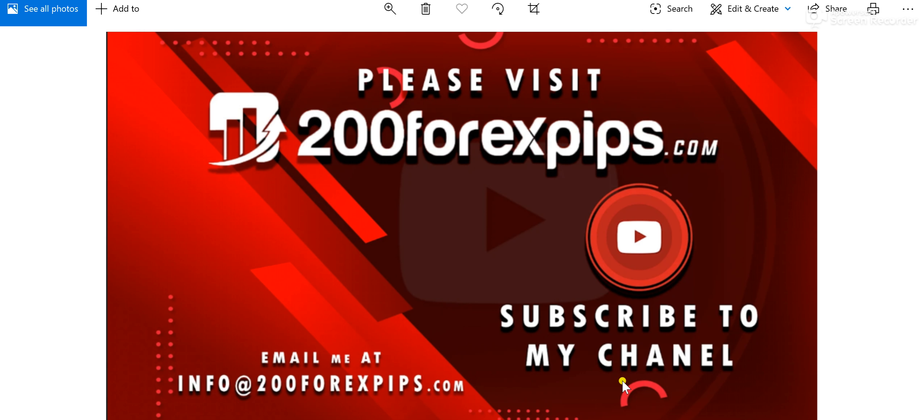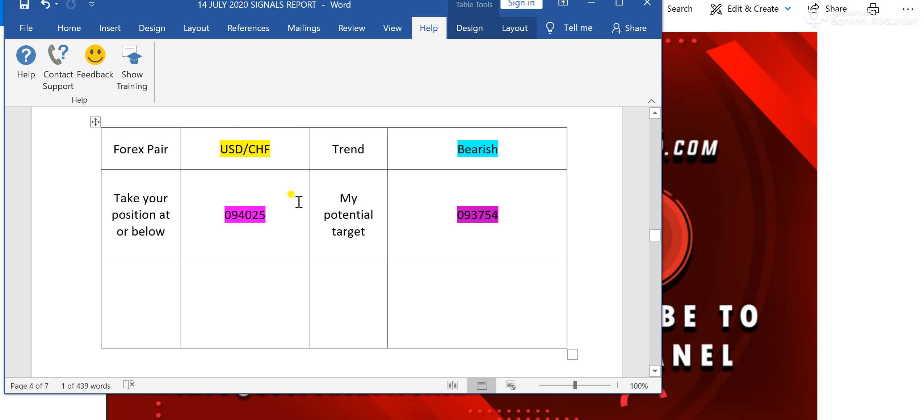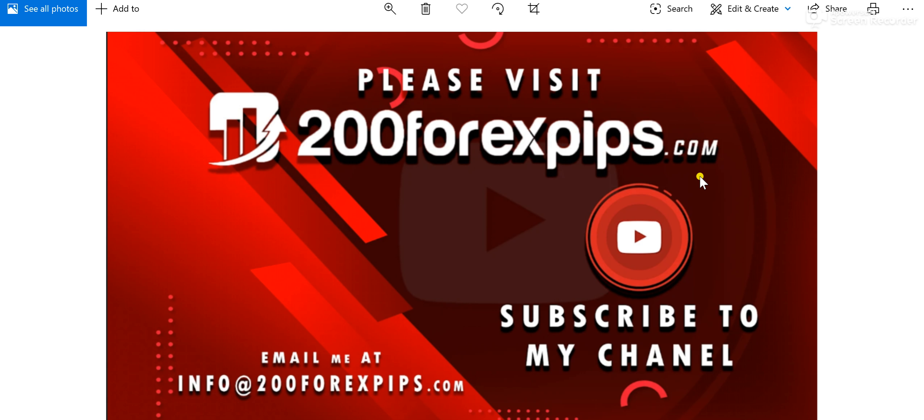If you're willing to get the expert advisor, or if you're willing to learn how I prepare the signals report, how I know in the morning that USD/CHF is going to be bearish and EUR/USD is going to be bullish—this is completely based on a very simple trick that does not require any kind of knowledge from you.